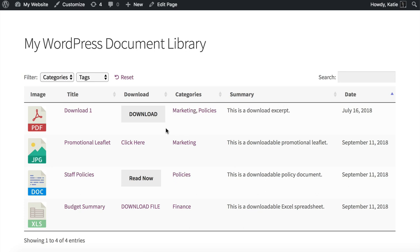You can also show links within your document library table — a link to a single document page if you need a separate page for each document. But what most people do is disable these links and instead just have a link or button to download the document directly from the document library page to the user's computer.